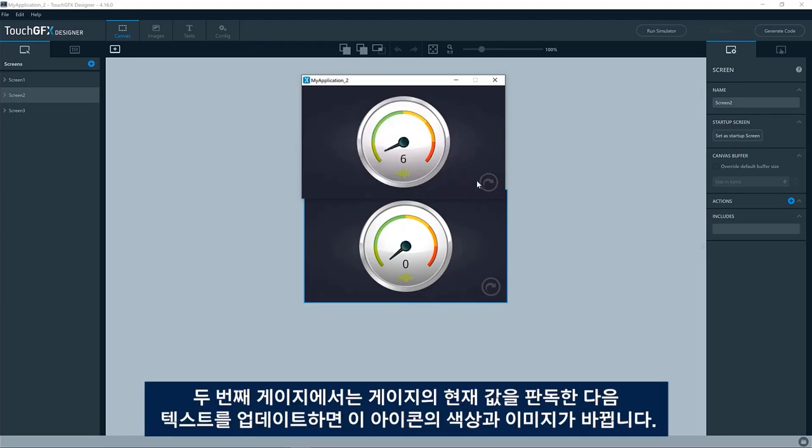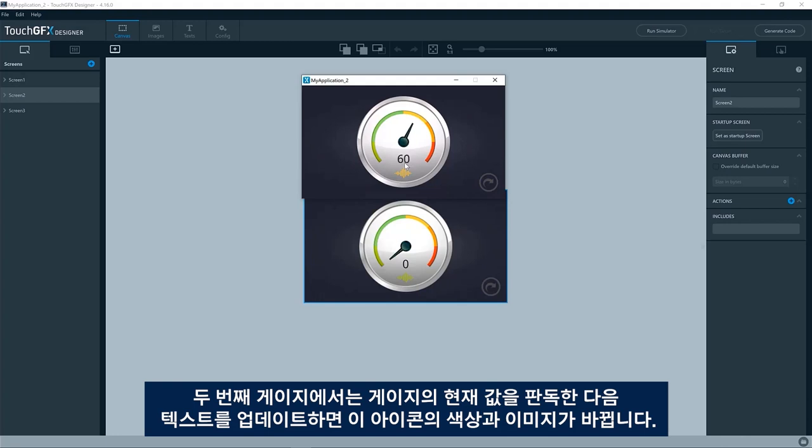Second one, you do a readout of the current value of the gauge, and then you update a text and actually also changes color on this icon, changes the image of the icon.